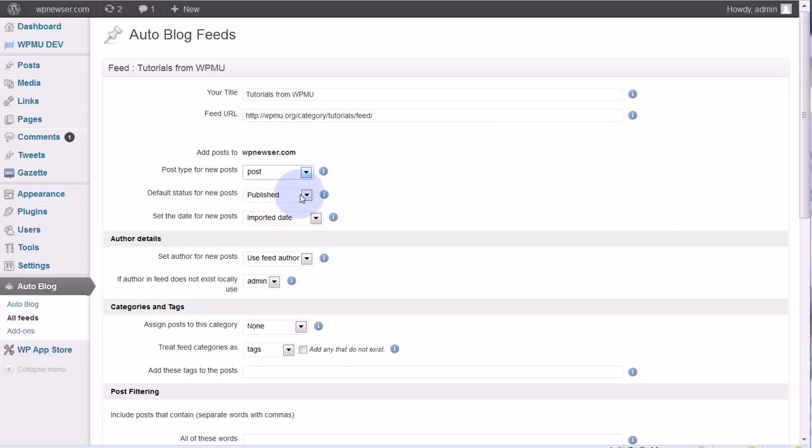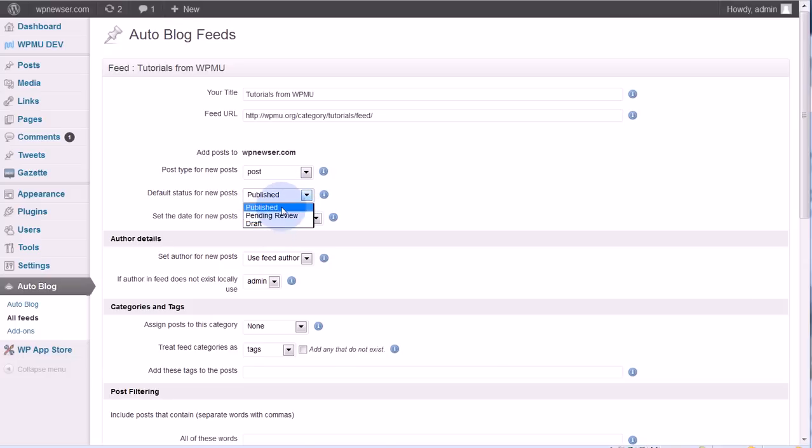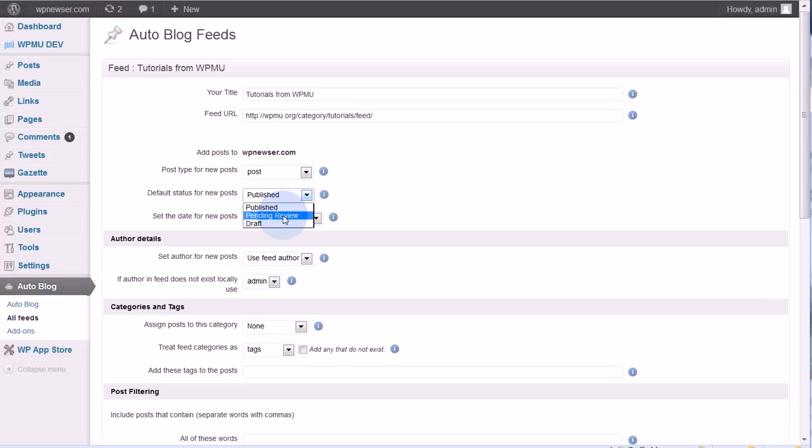Next is the default status for the new post, and you have a choice here: published, pending review, or draft. If you want these to publish right away automatically, then you set it as published. Because this feed is from WPMU, I know they're quality posts there and so I trust that. I can go ahead and set that as published.